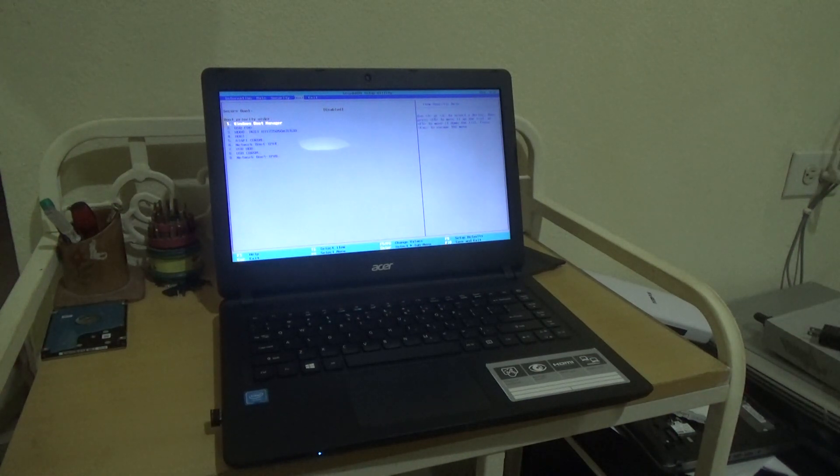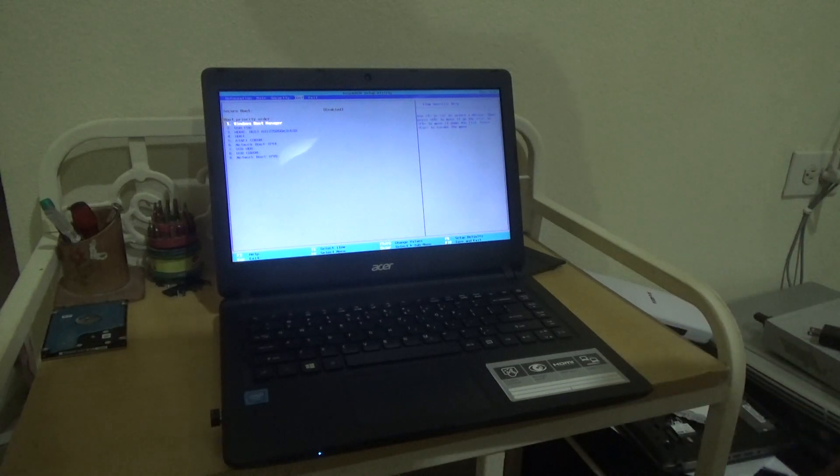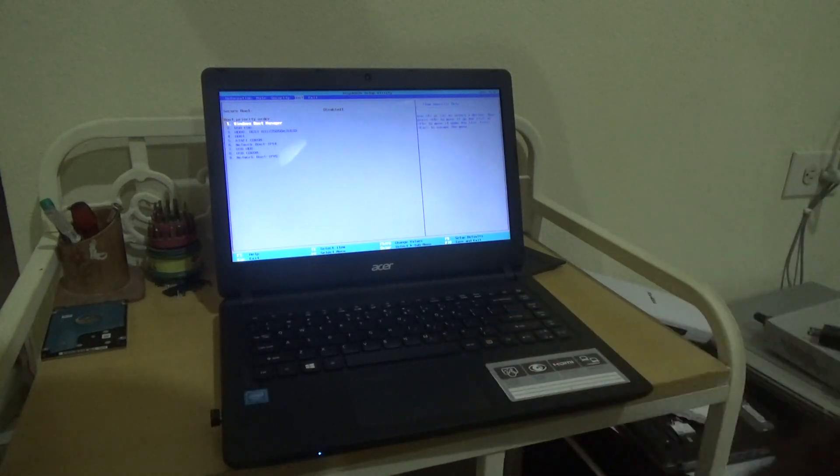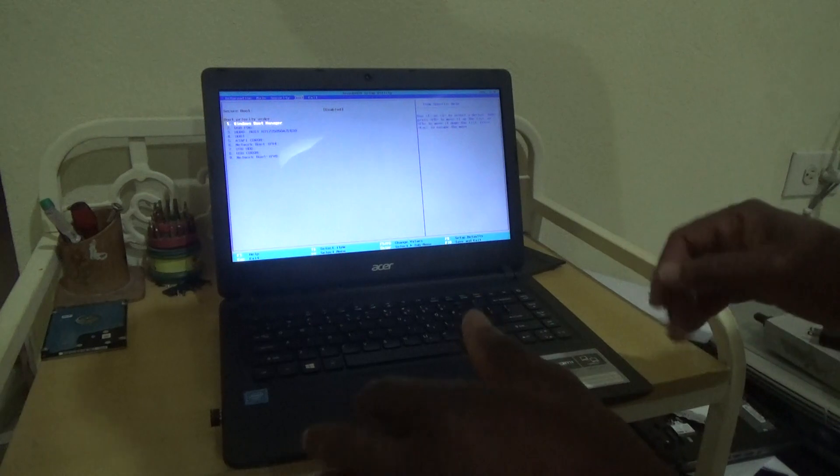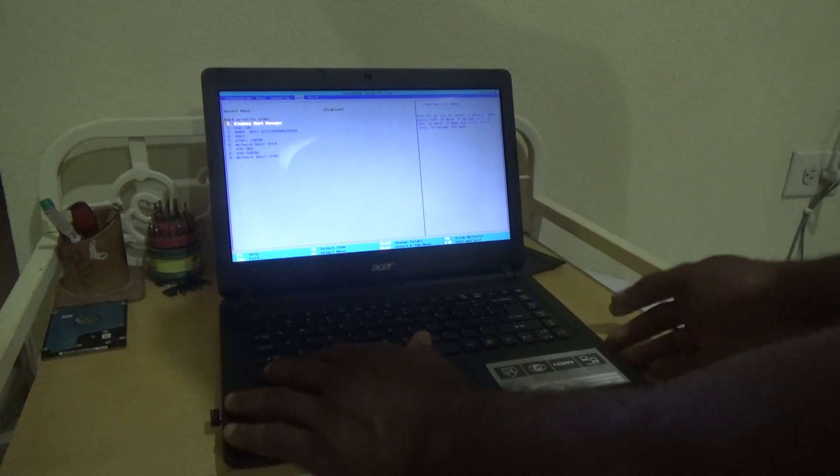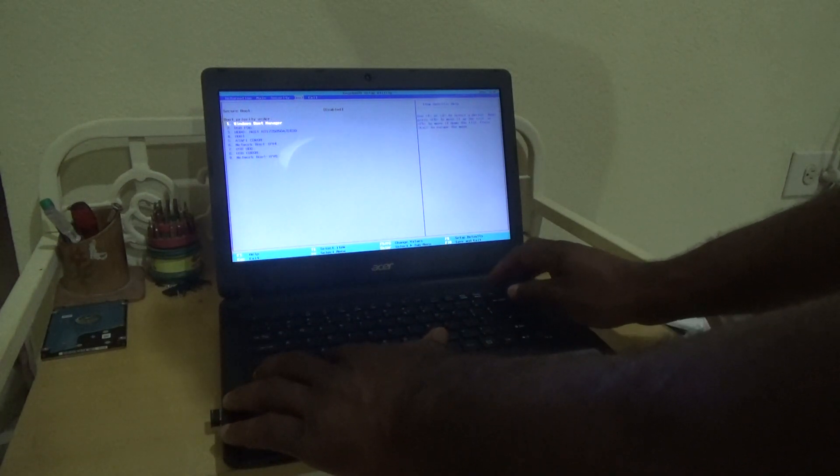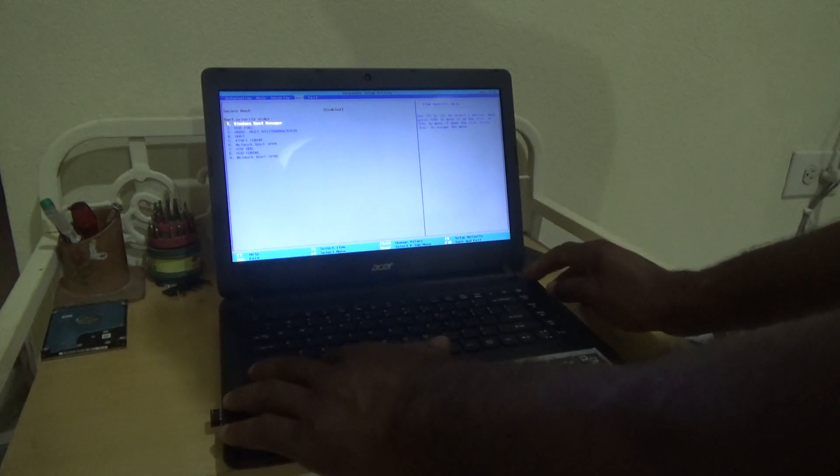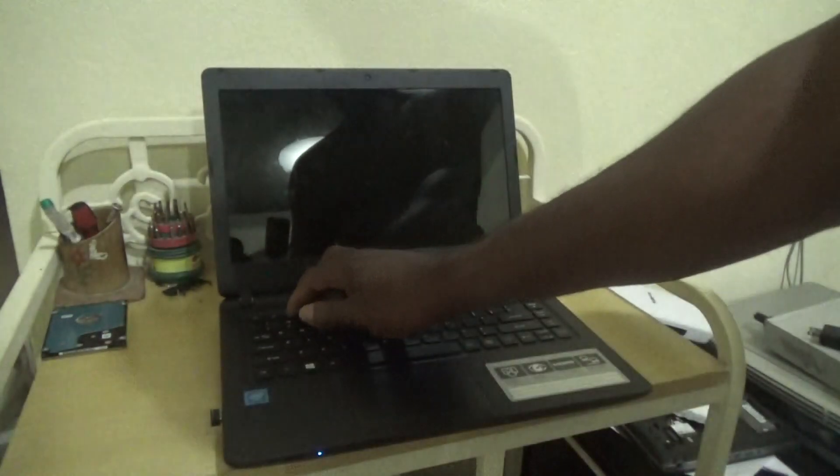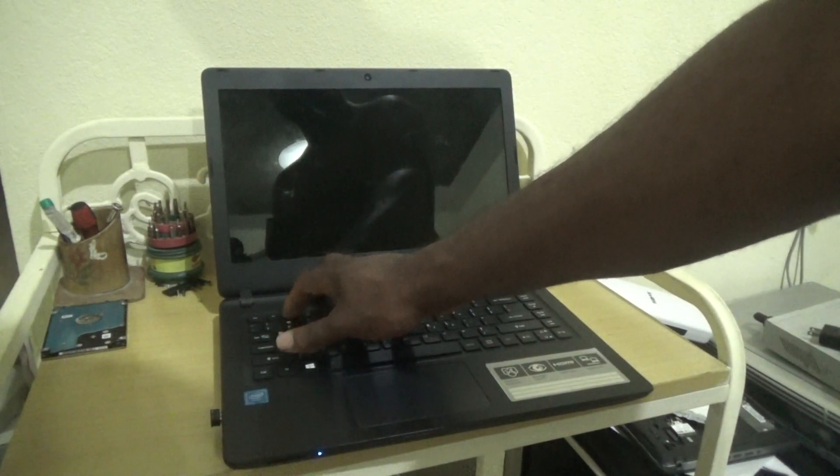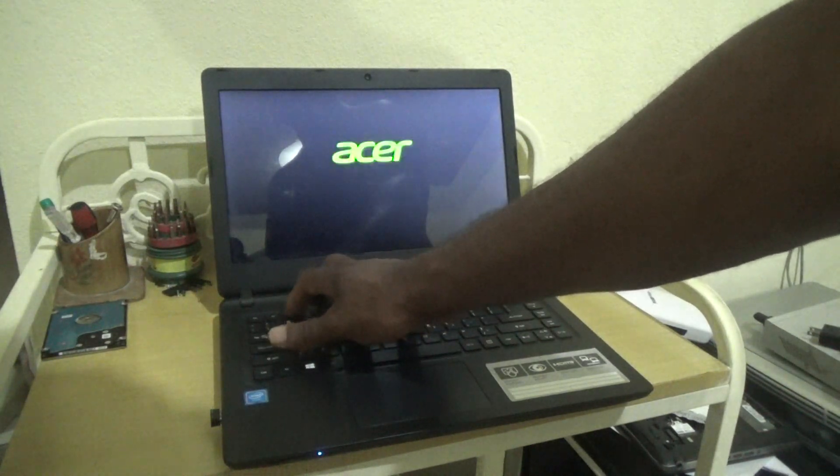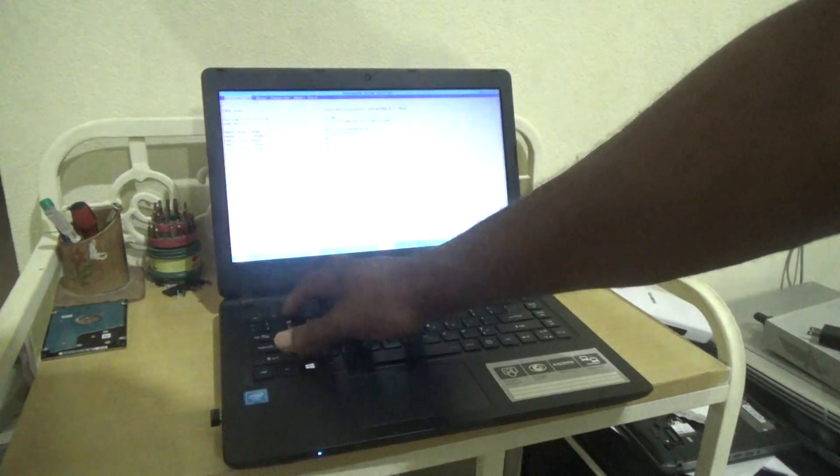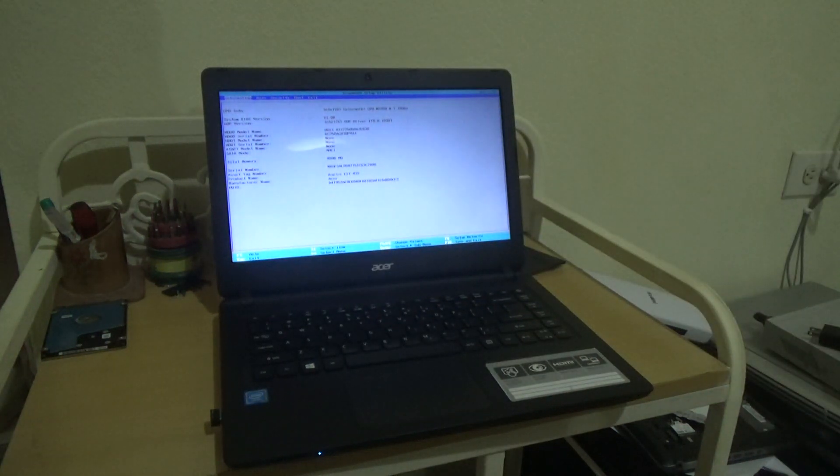In terms of getting access to this boot menu, I'm just going to show you. It's simple - just restart. Once you press the power button or restart your laptop, just continuously press down on the F2 key at the top there and it will take you to this boot menu.